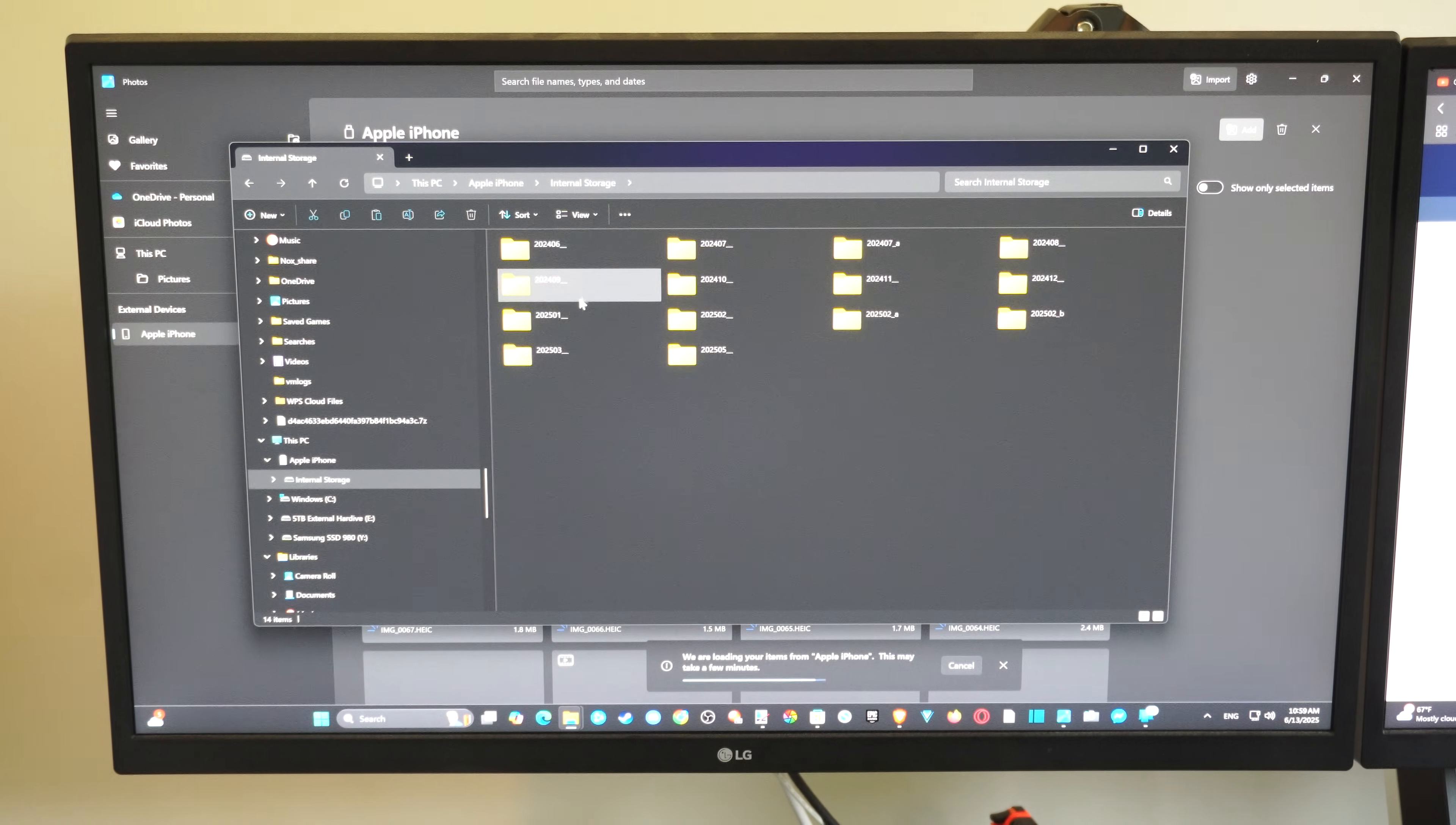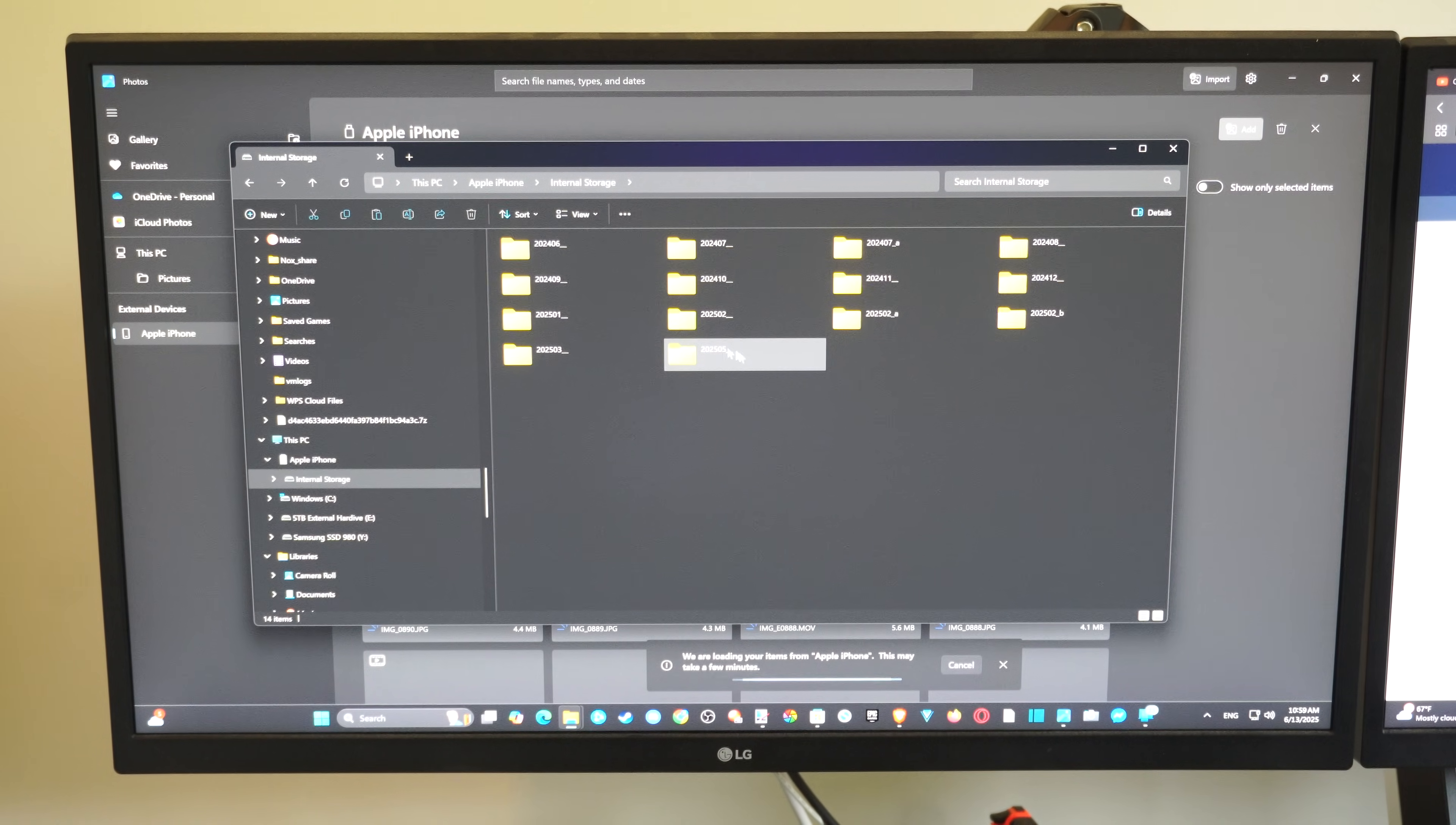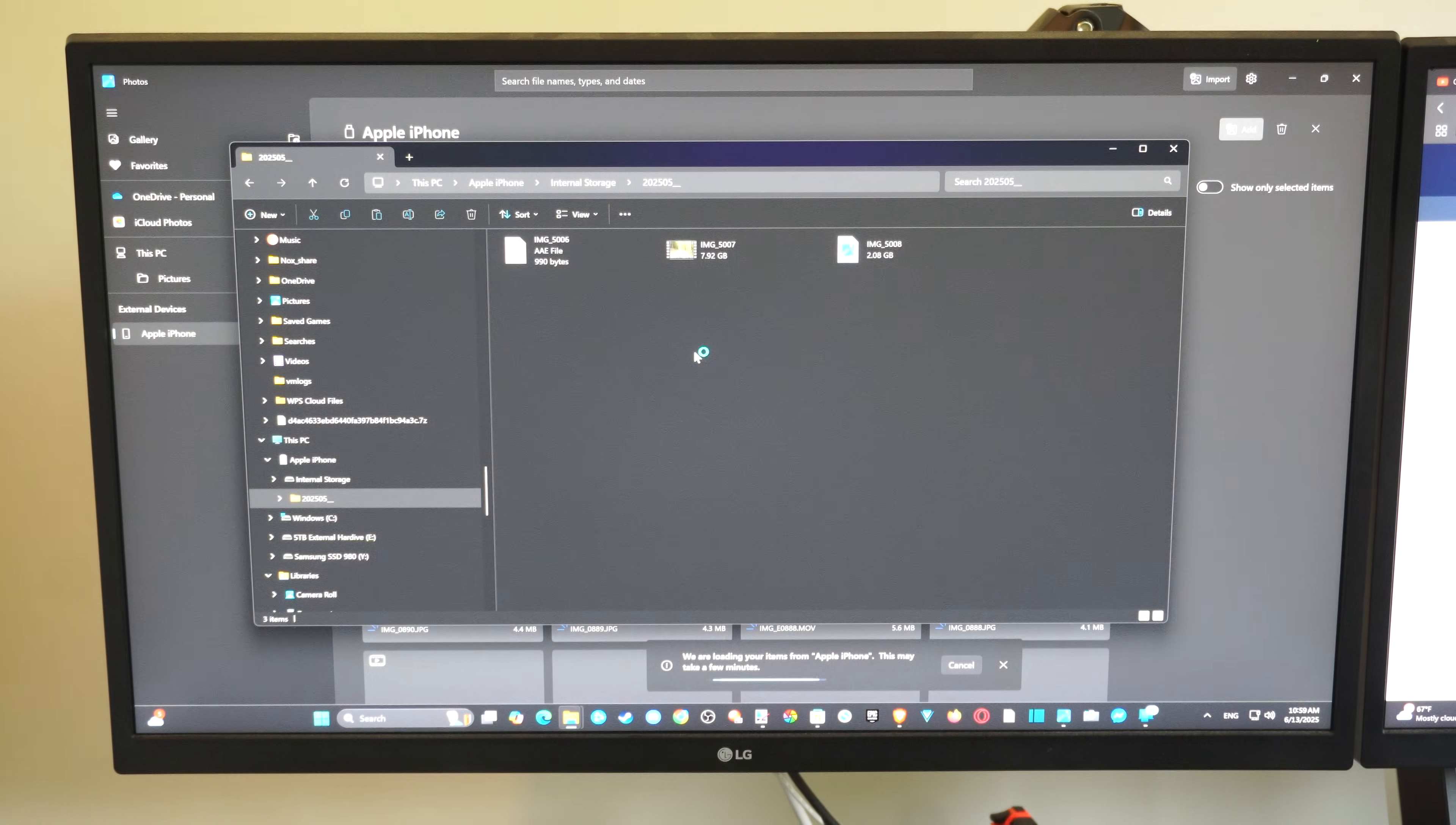Internal storage. Now the top left folder should be the oldest folder depending on how you have your sort by options. But the newest ones should be in the bottom right. So just right click, go to sort by, name, ascending. And then here's my newest folder.